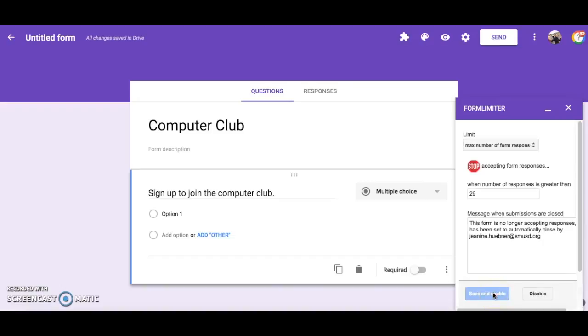Now you are ready to send out your form. In this screencast I have provided a brief overview of the Form Limiter add-on.